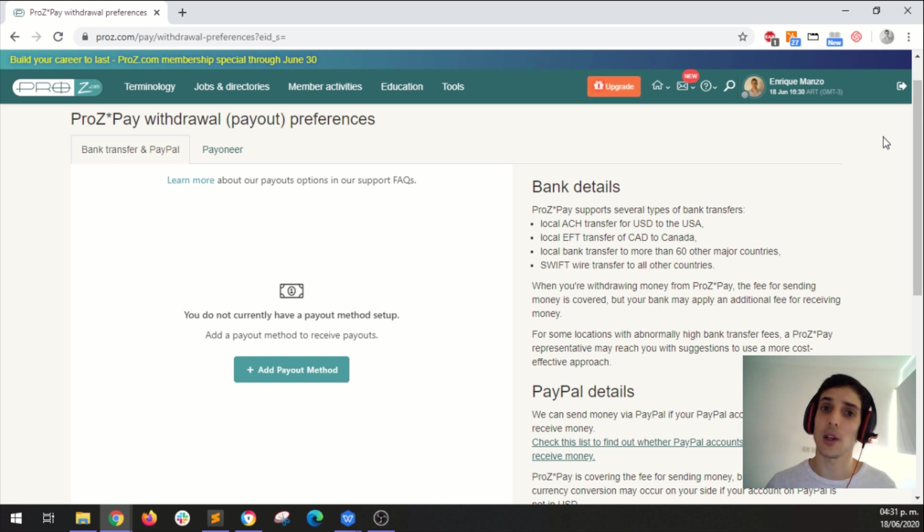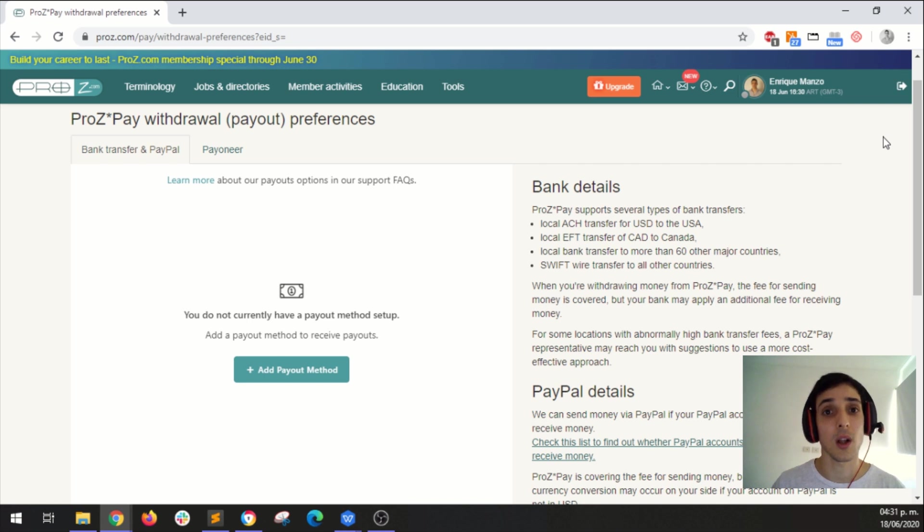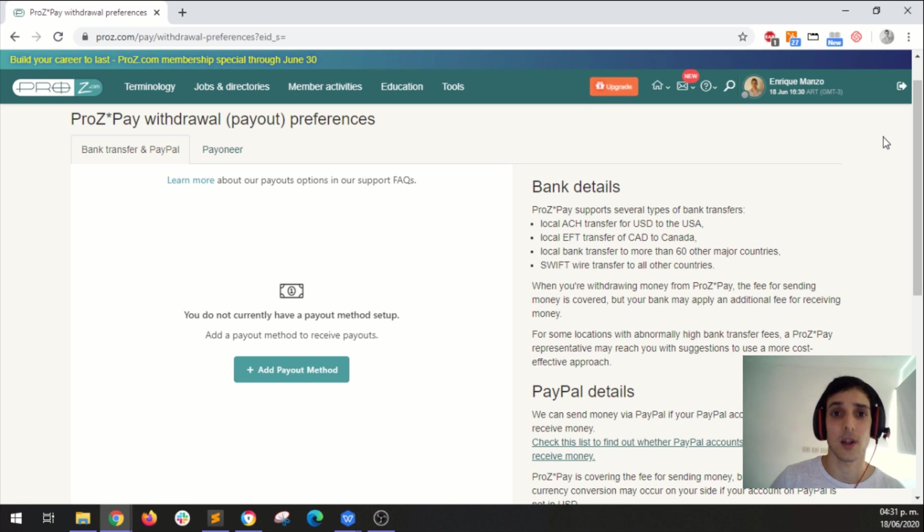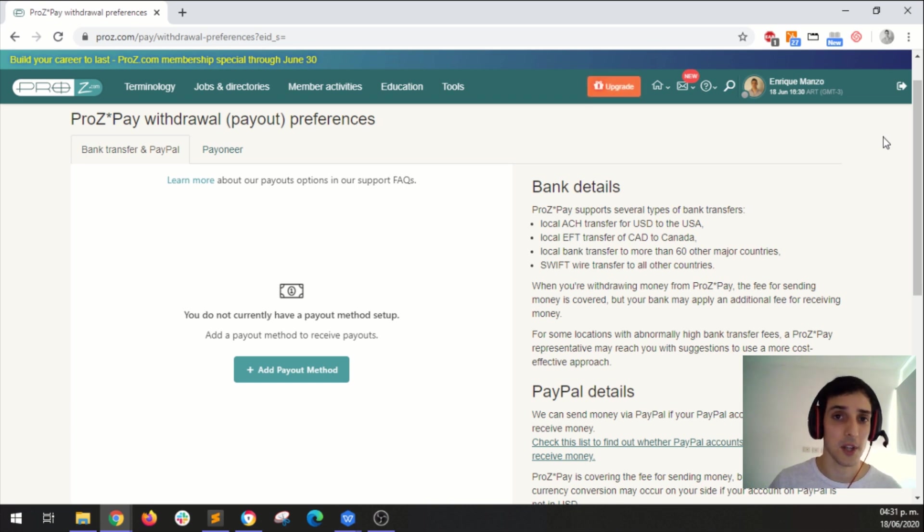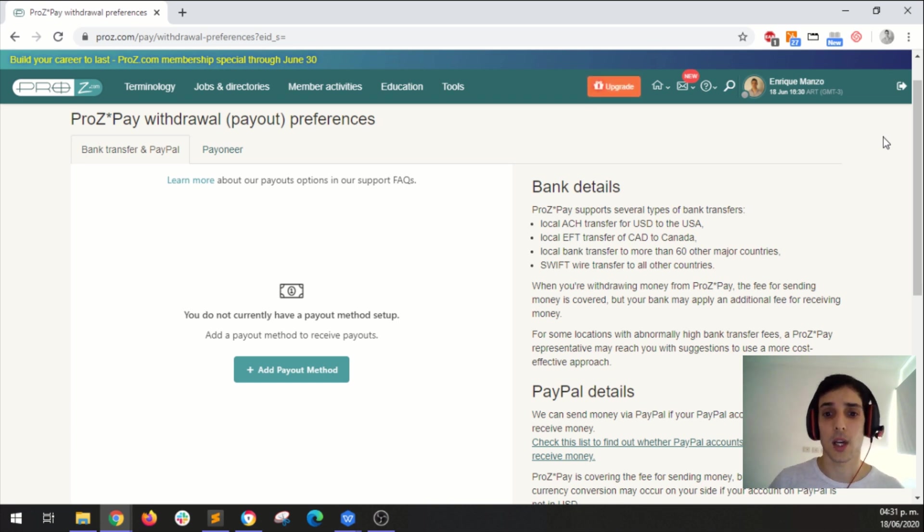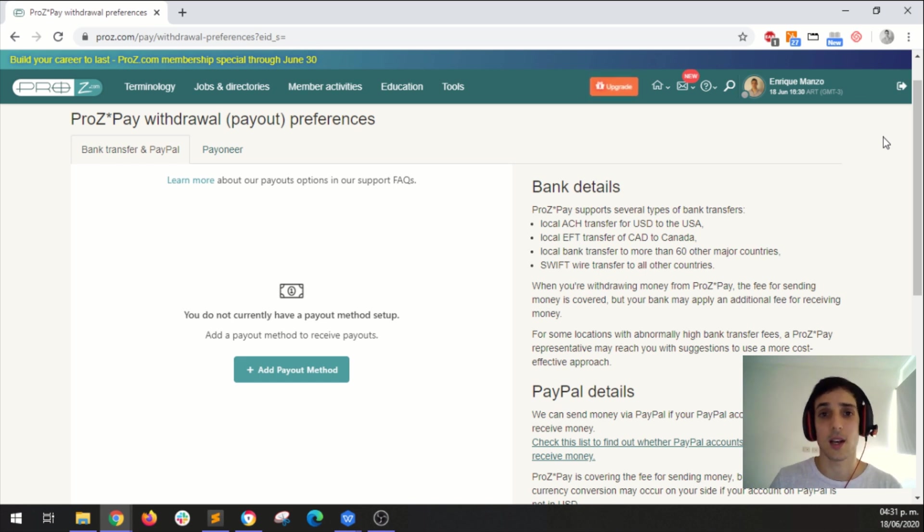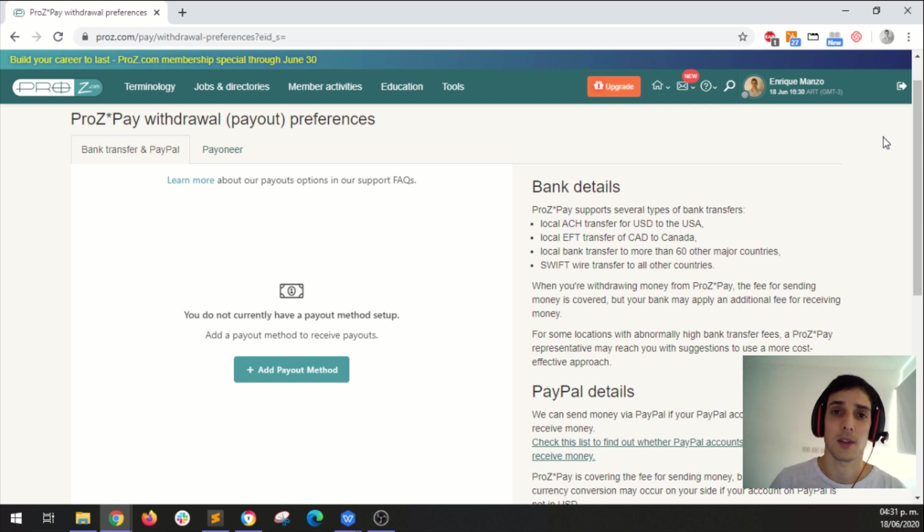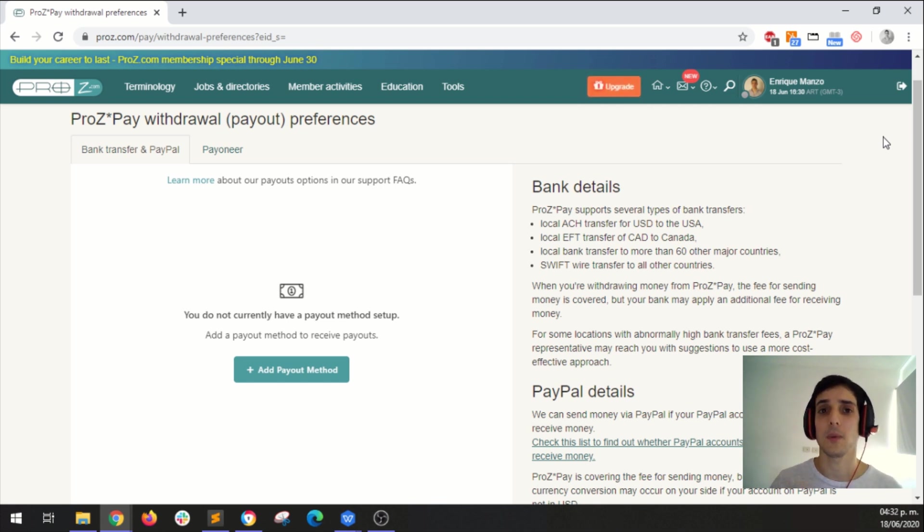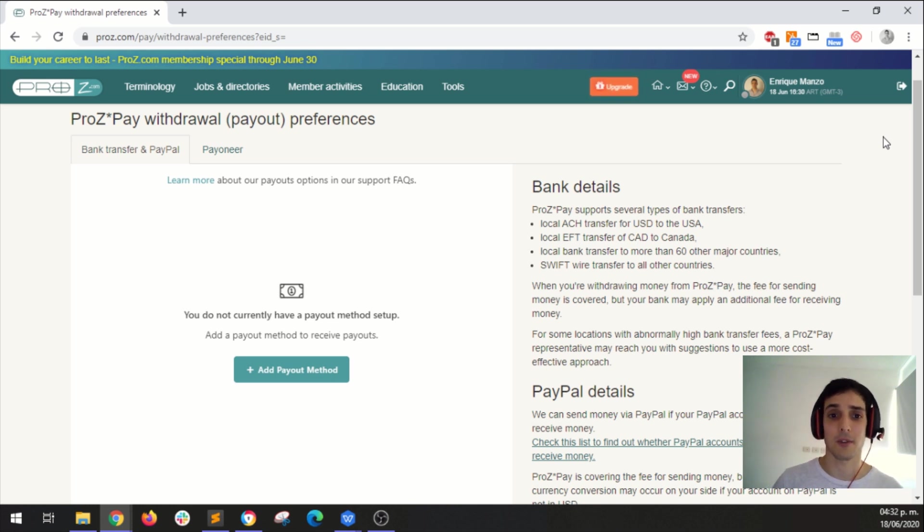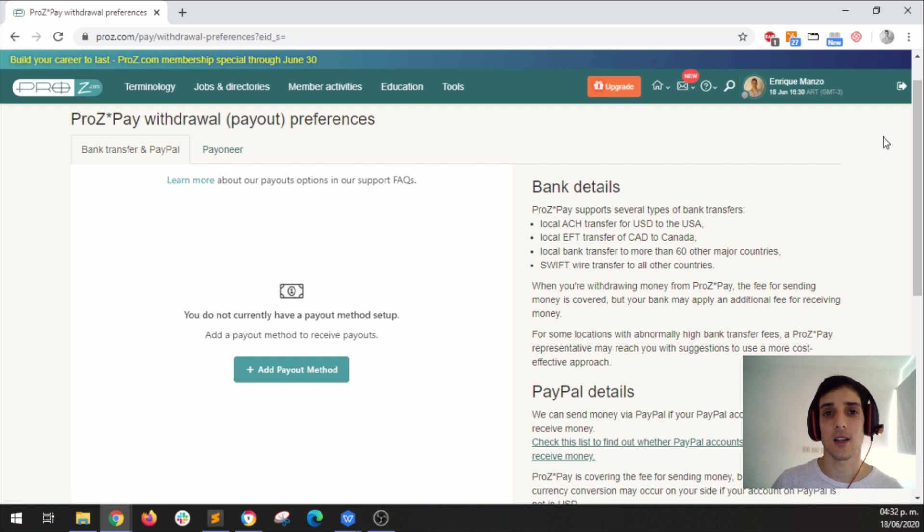ProsPay will also give you the option to request an advanced withdrawal. So for example, let's say that you can't wait until the 25th and you have to withdraw your funds earlier because you need to pay something. Then you can come here to ProsPay and you can request those funds in advance. And of course, a small fee will be applied to that. The fee depends on your membership level and the type of membership that you have, but I will cover all that in the following video.